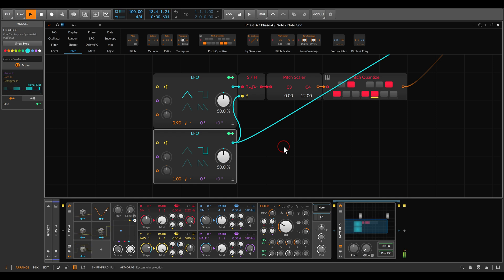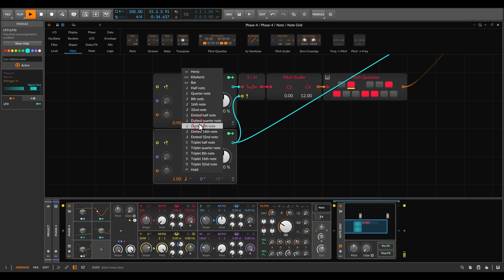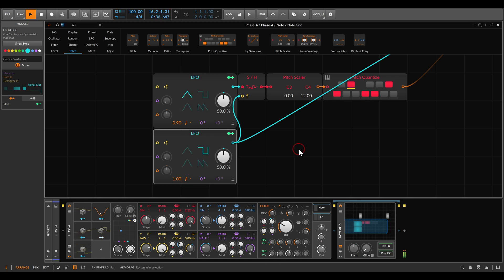And we get a sequence. I can also change the gating LFO to let's say eighth notes, so we get a quicker sequence.